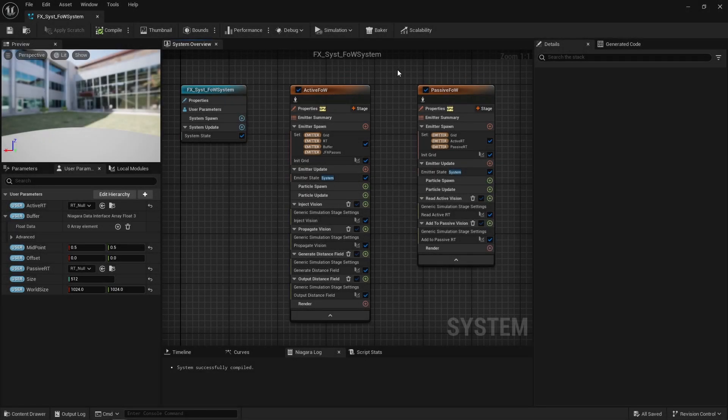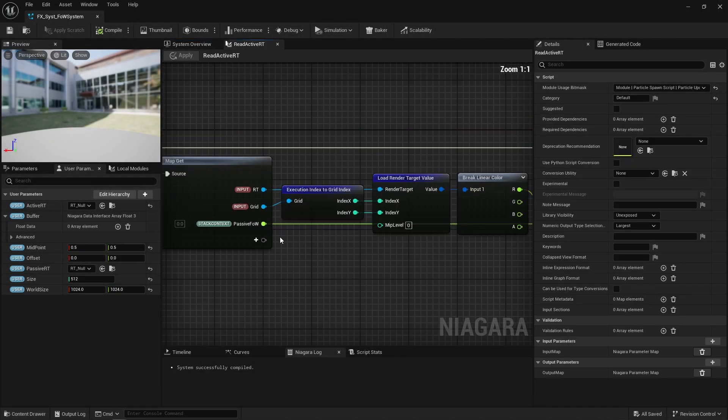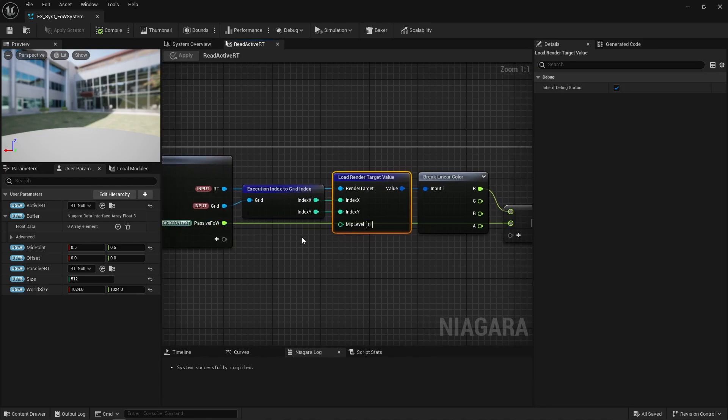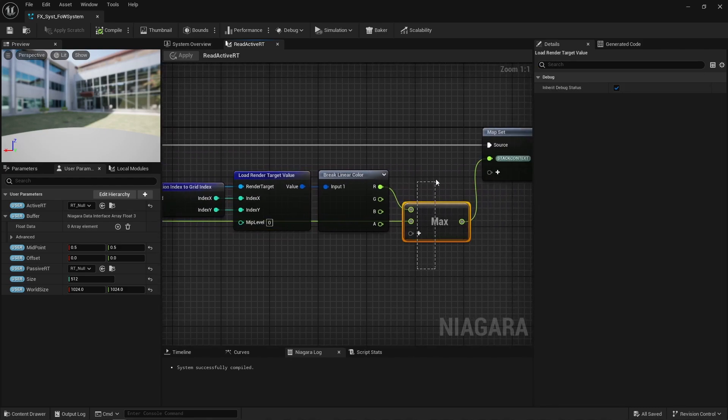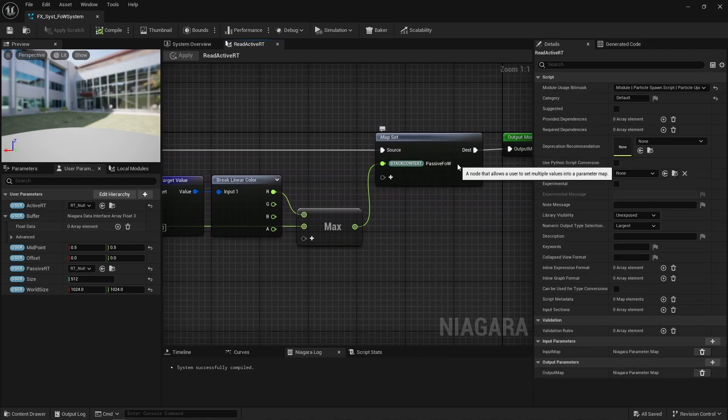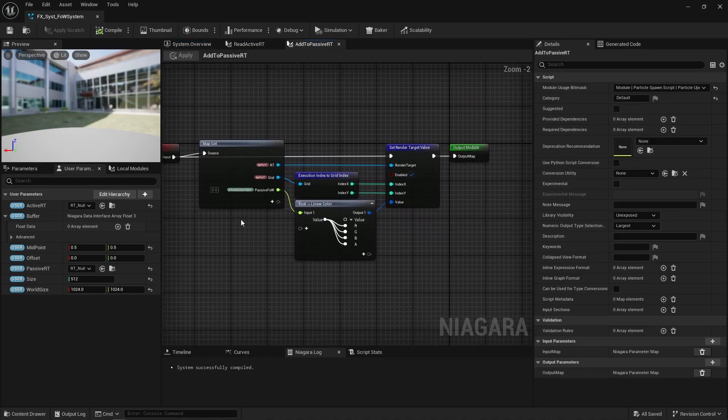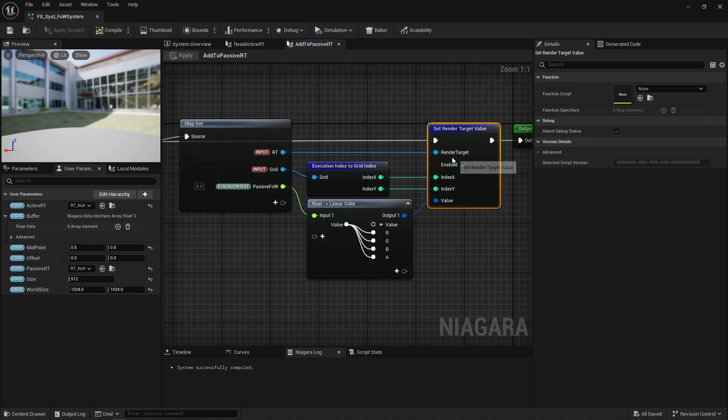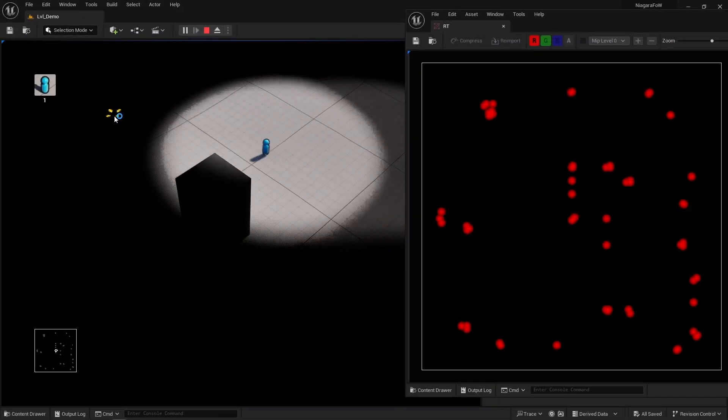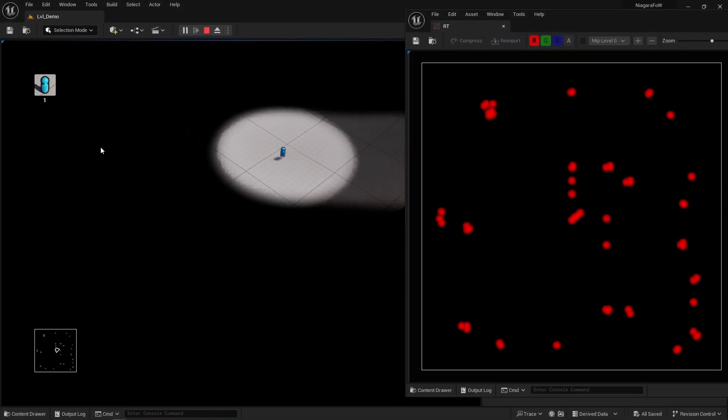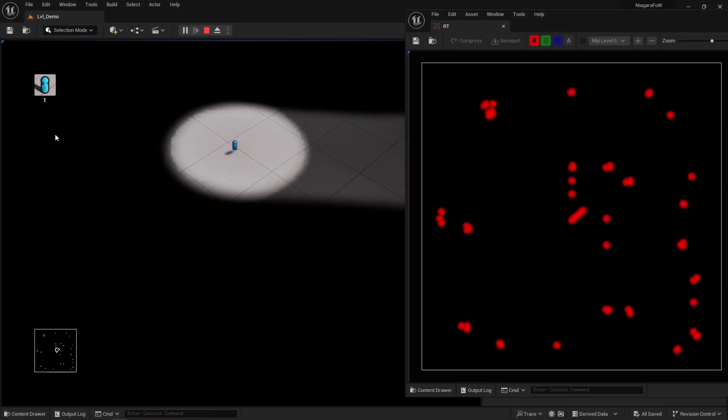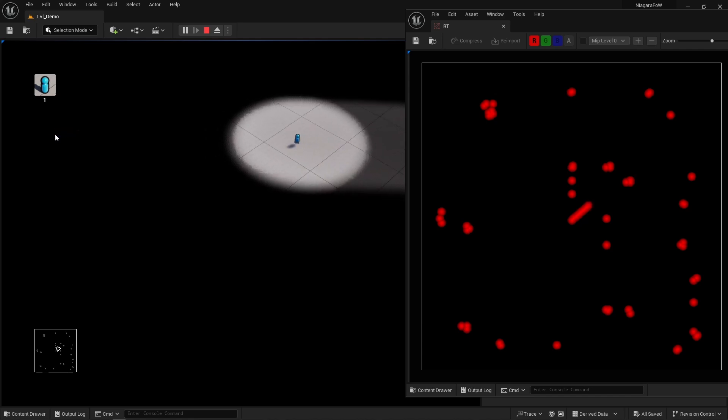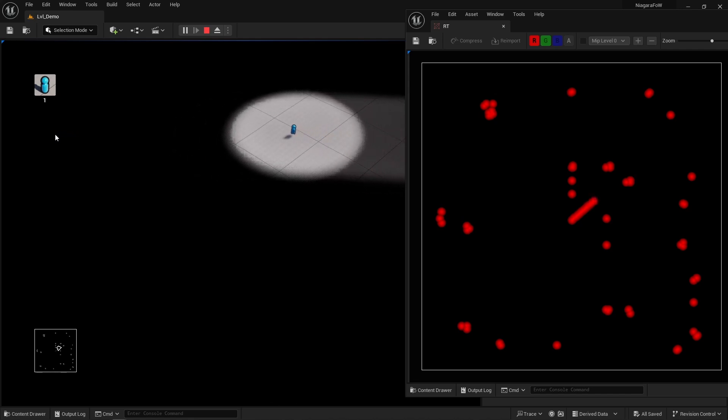Now for the passive fog, that's much simpler. I simply read the active fog render target and accumulate it in a grid 2D using a max operation. And then I write that value into the passive fog render target. That essentially paints the render target with the active fog, if that makes sense.